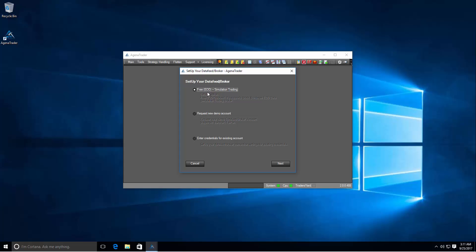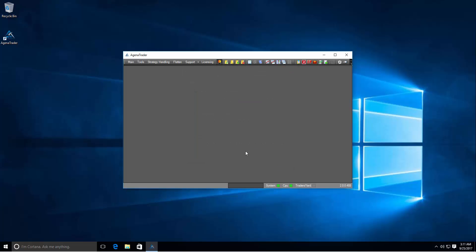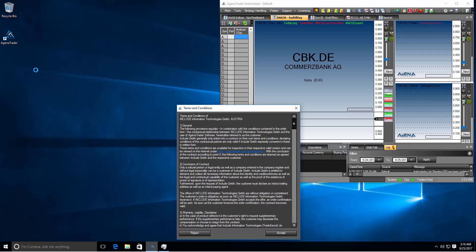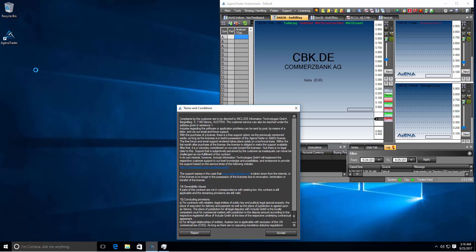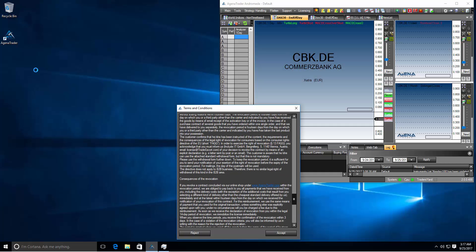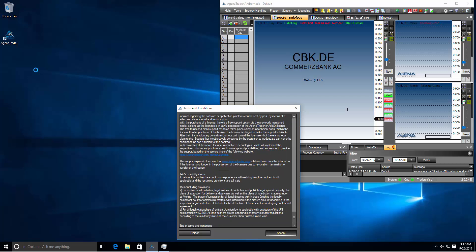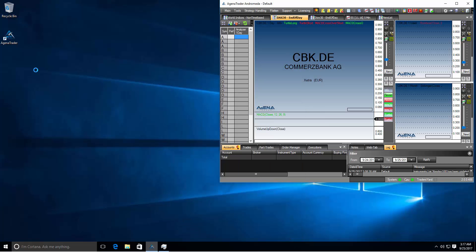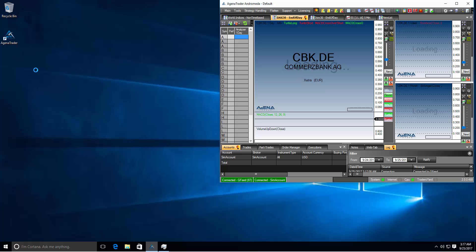We will just go ahead with the free end of day data in the simulation account and click next. Then you have to read or you should read our terms and conditions and accept it. If you reject it Agena Trader would close. After you accepted the terms of conditions the data feed and the simulation account is automatically connected.